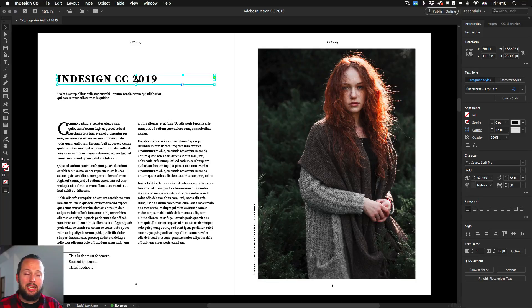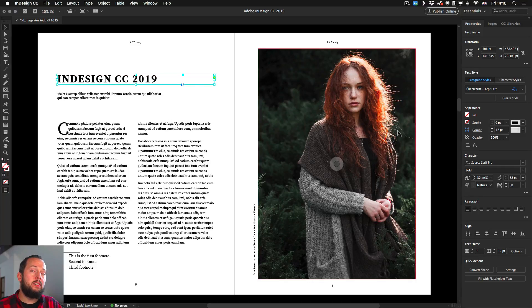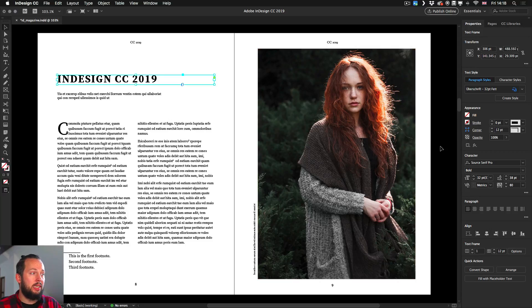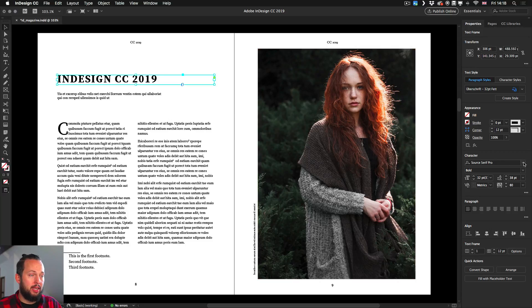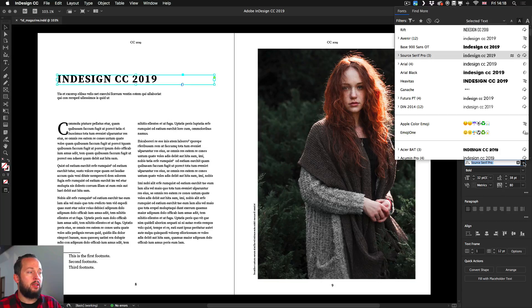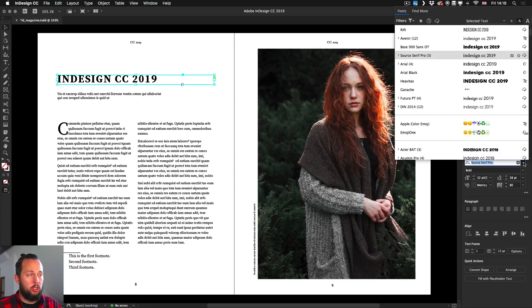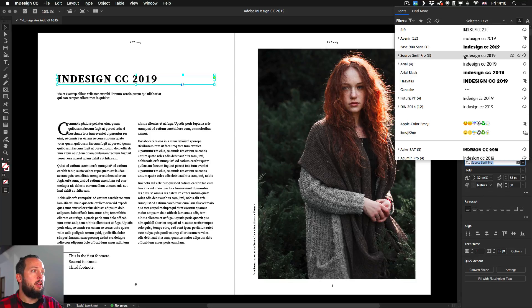I'm going to select this text here, which is the title of this spread, and then using the new properties panel here in InDesign, I'm going to select the font that's currently being used. Once I click on this drop-down, notice that there's a lot of new features here. You can obviously get to these features through the character panel as well, or using the control bar.